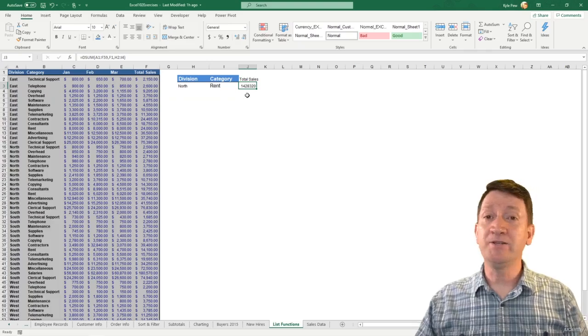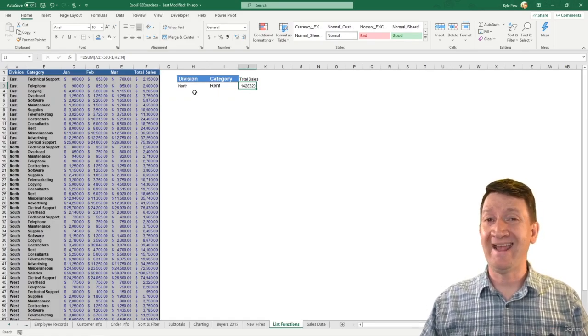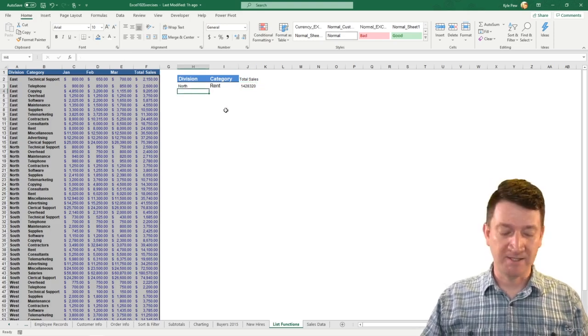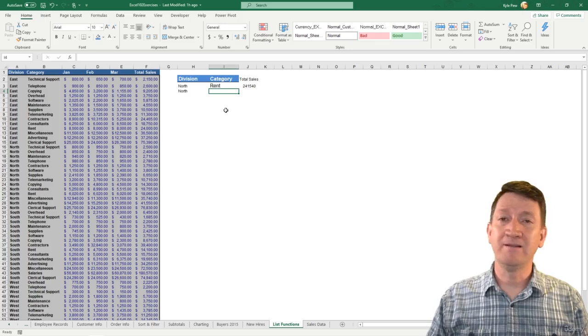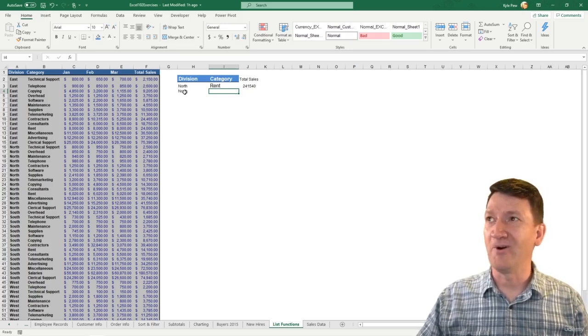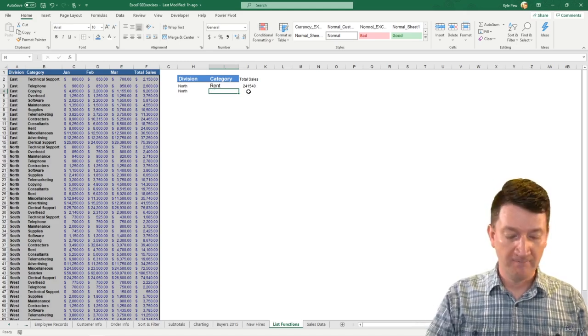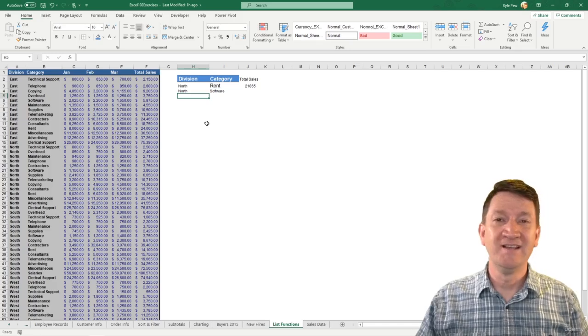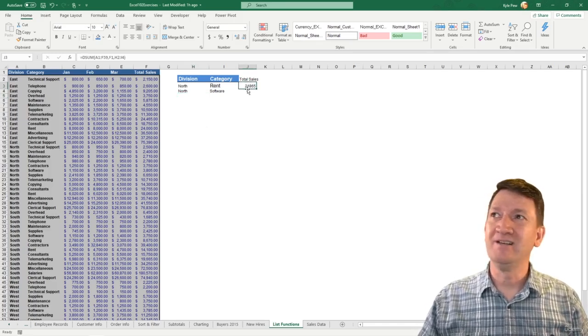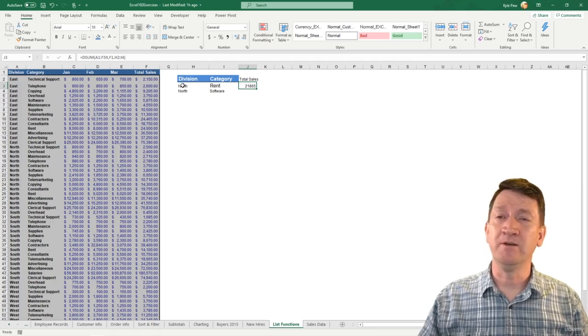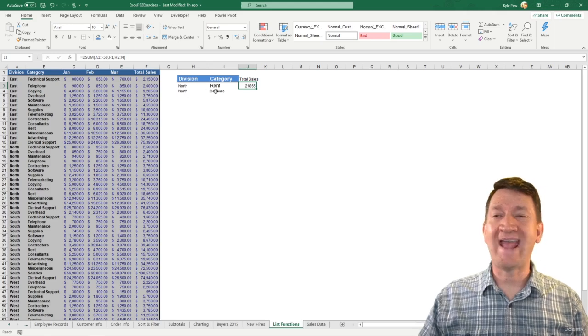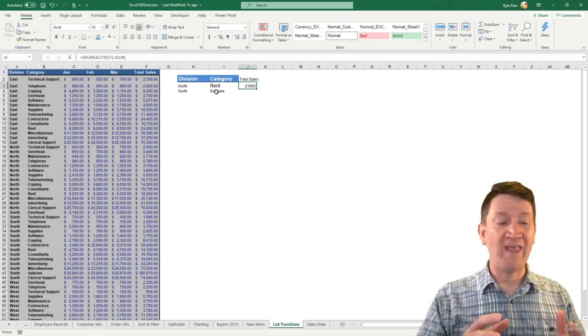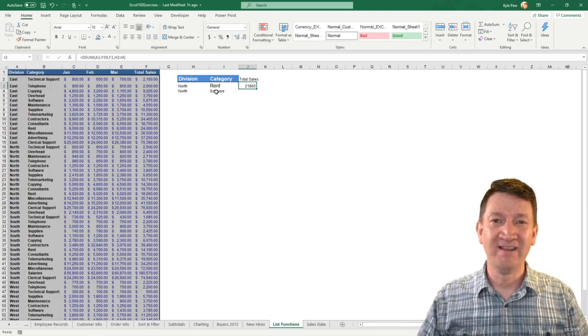Now, the number did change because those cells are blank. There's no criteria there. So it's actually including everything within there. So I'm going to change it. I'm going to say I want north again, but this time that number then changed again because now it's calculating for all of north, but I want a specific category for north. So I'm going to put software in there. I'll hit my enter key. So we're utilizing the dsum function. We can get the total sales where the division is equal to north and rent or it's equal to north and software. So now we've got both and and or criteria inside of our dsum.